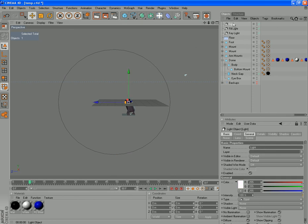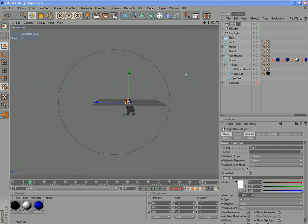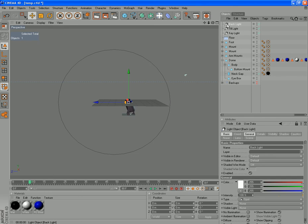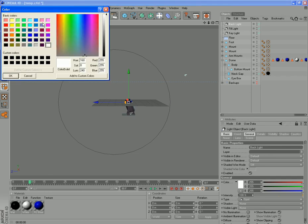And the last light is going to be our backlight, so just illuminate it all from behind. We'll use the same sort of cool color that we used for the first light.